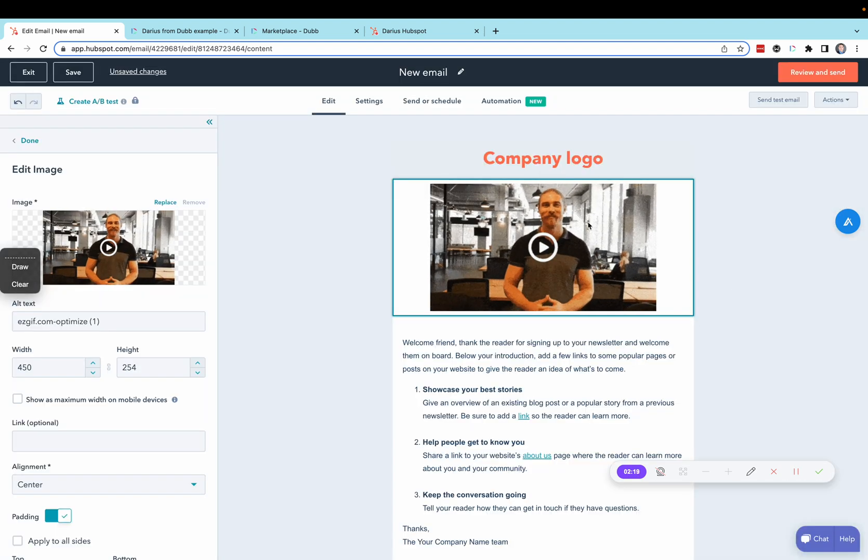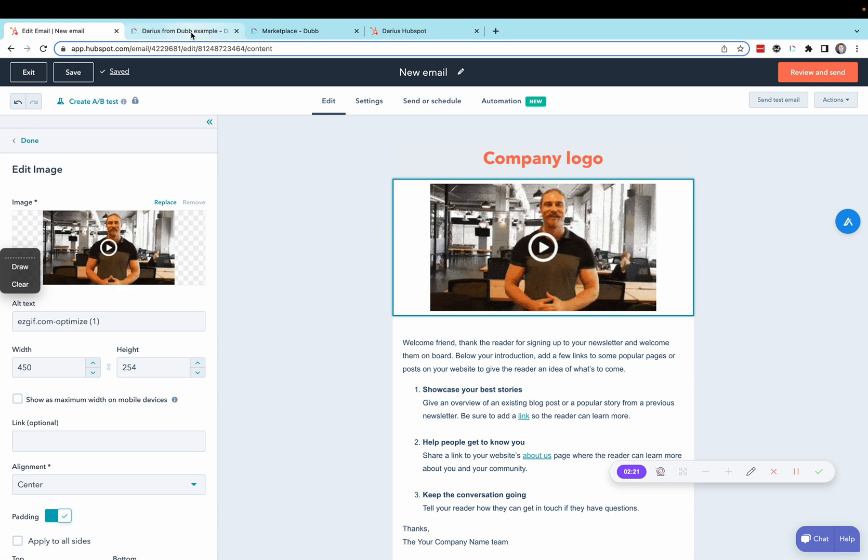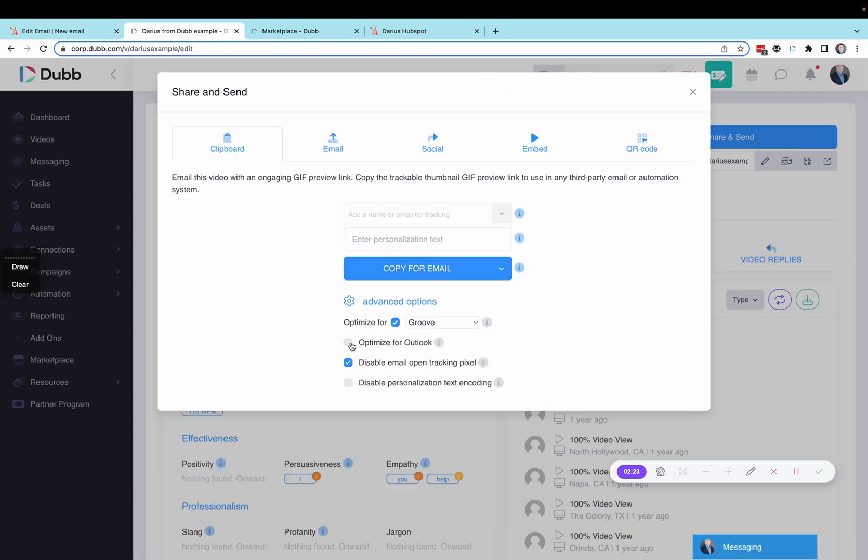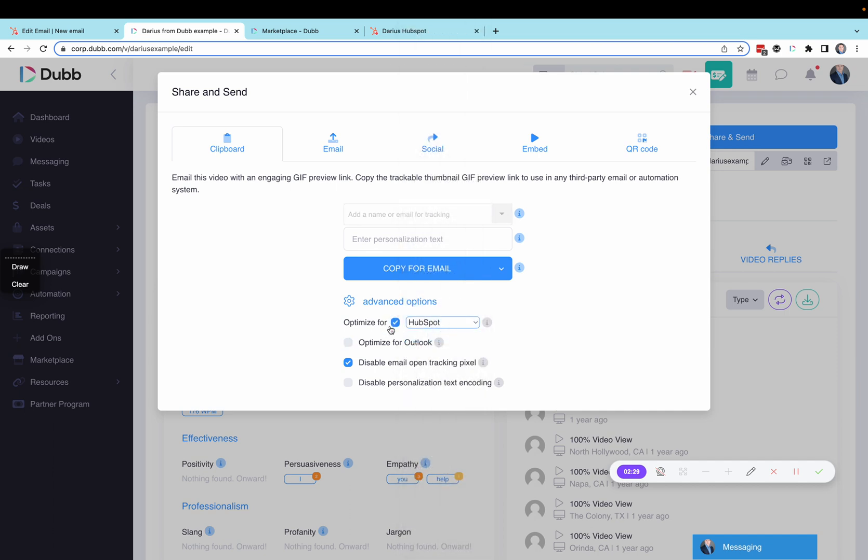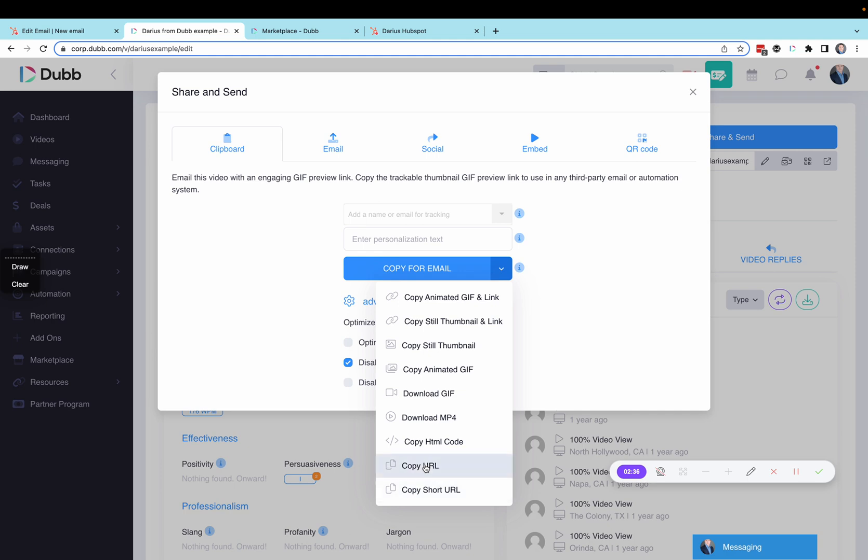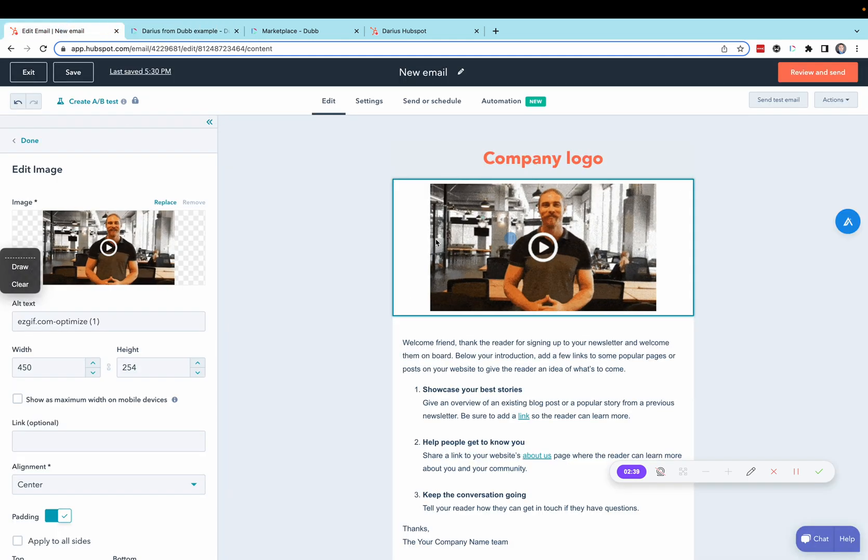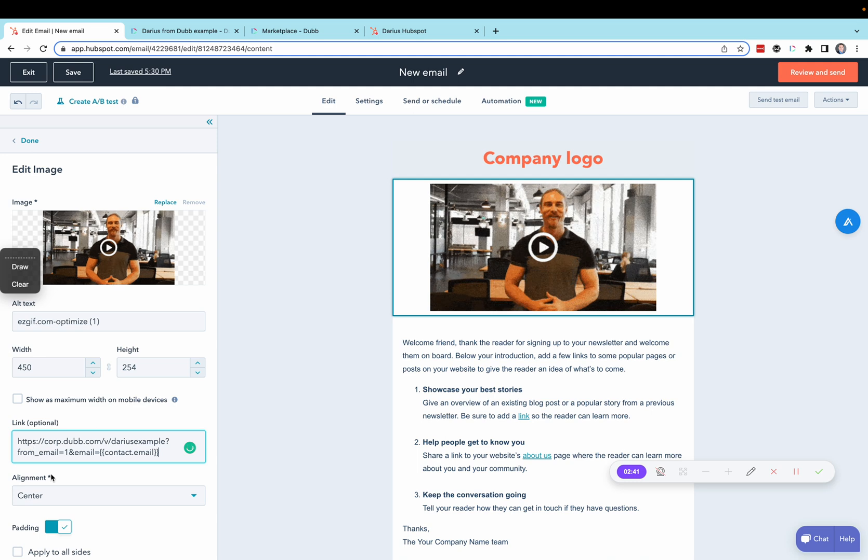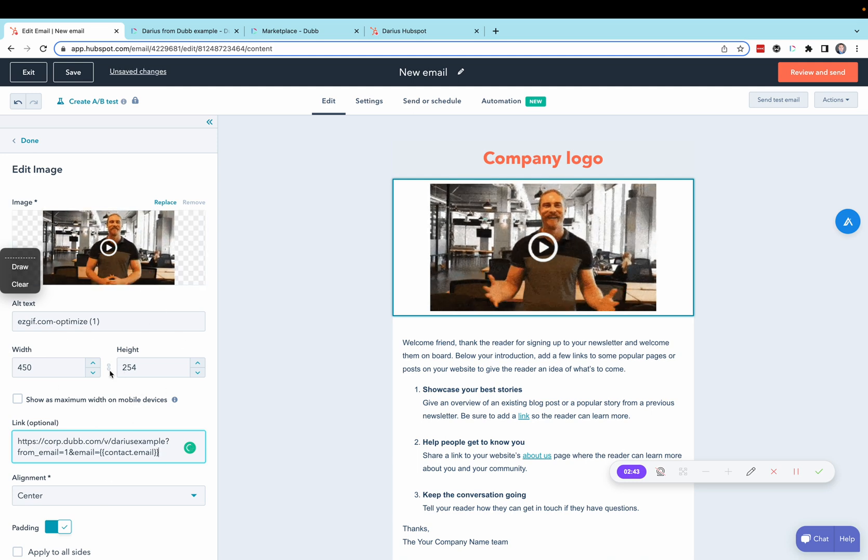Once the GIF is added to your template, you're going to go back to Dubb and optimize for HubSpot. So, select the optimize for switch, choose HubSpot. Then, we're going to copy the URL and paste the URL into the link of our HubSpot video.